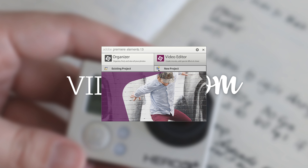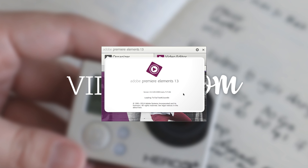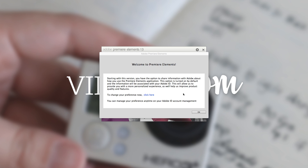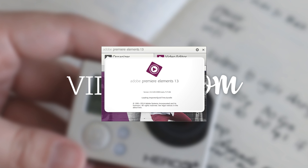I've never used this before so I've got a new project. It is taking a few minutes to start up. I don't know if it's because it's the first time or if it's going to be like this every time, but okay, here we go. Welcome to Premiere Elements — I'm just going to click okay.